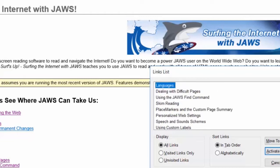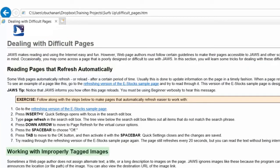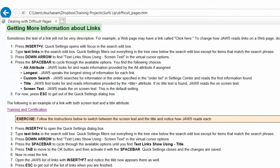For example, if we choose the topic Dealing with difficult pages and press Enter, you'll find headings like: Reading pages that refresh automatically, heading level 2; Working with improperly tagged images, heading level 2; and Getting more information about links, heading level 2.